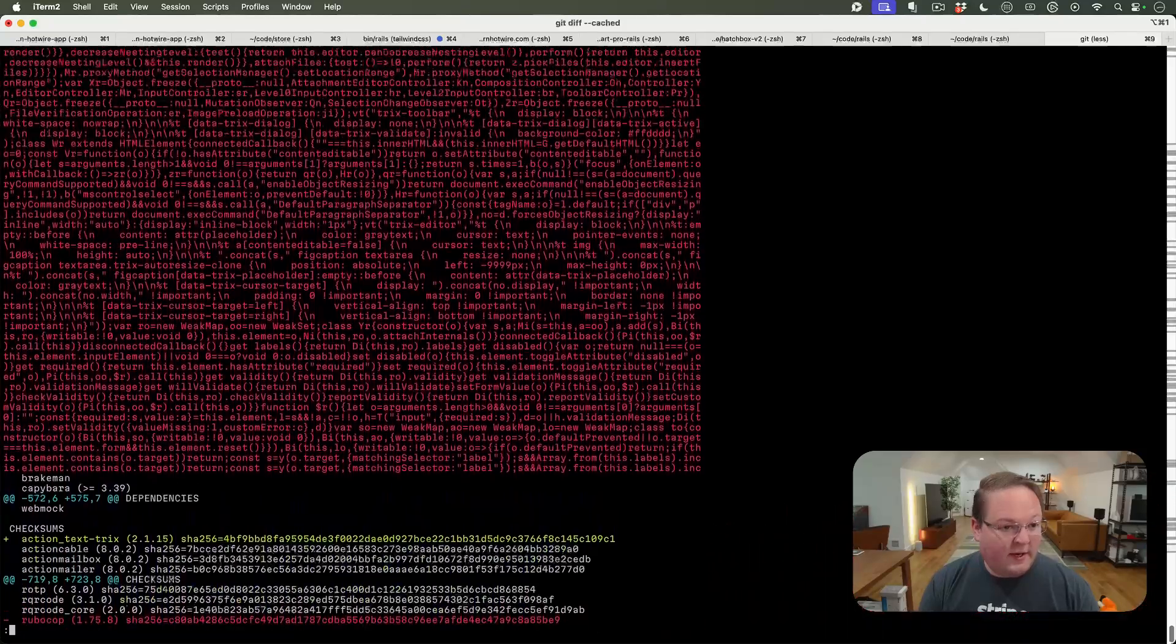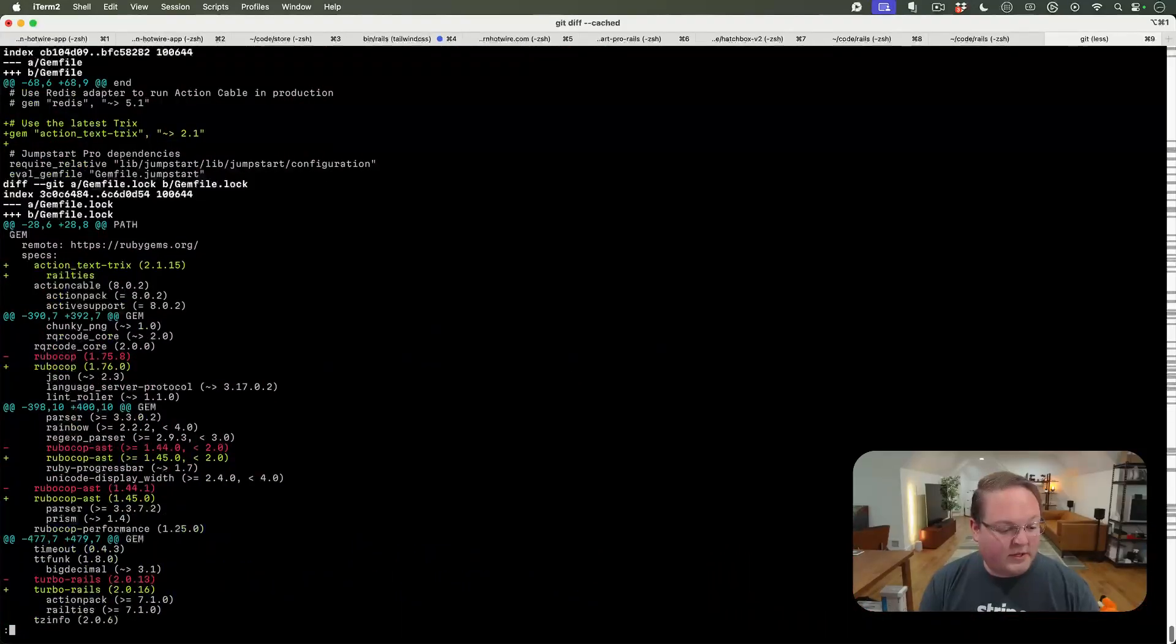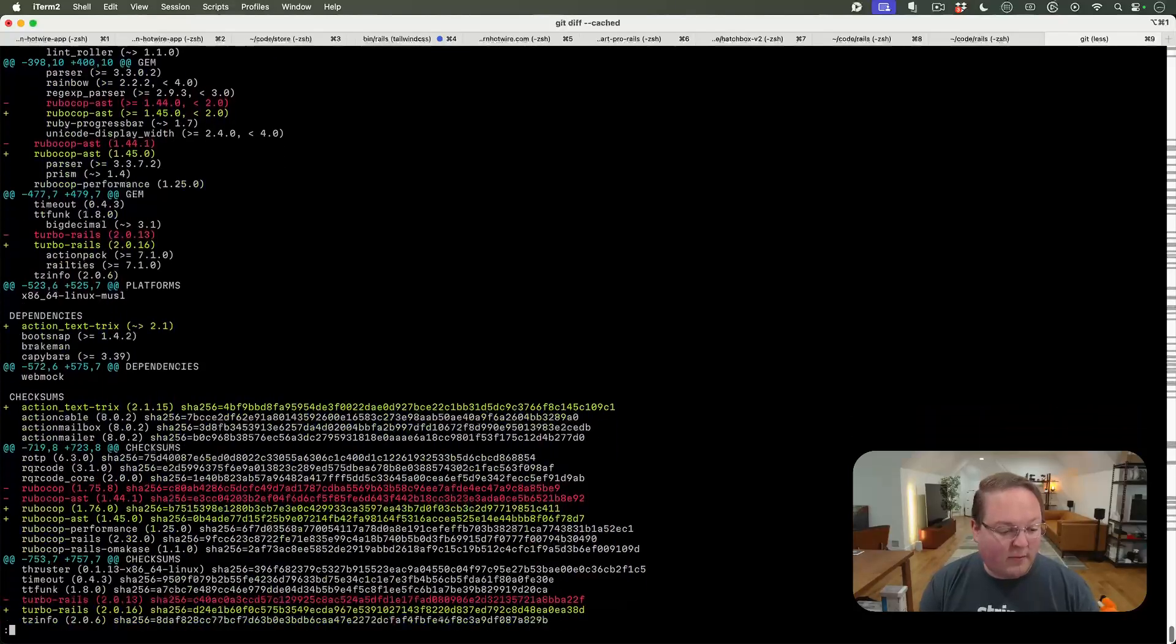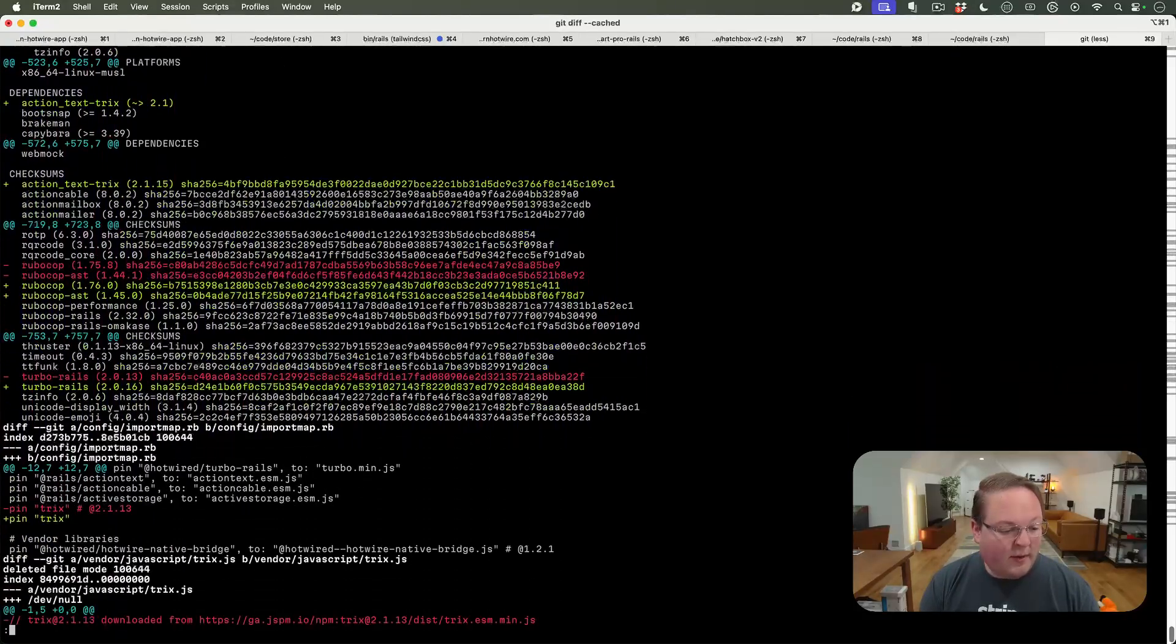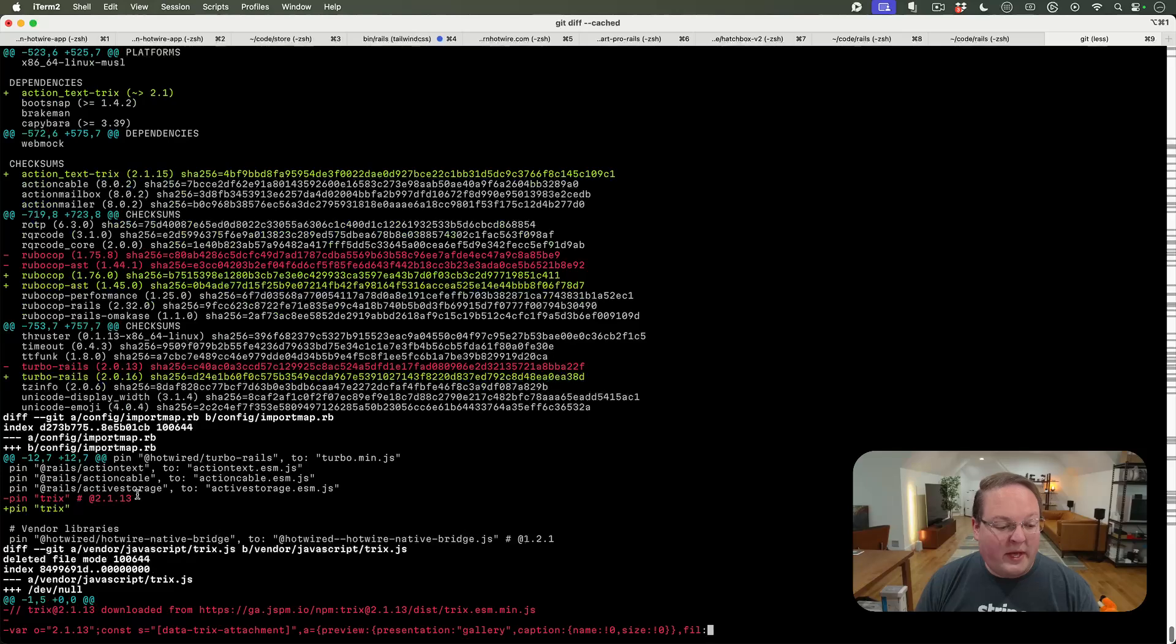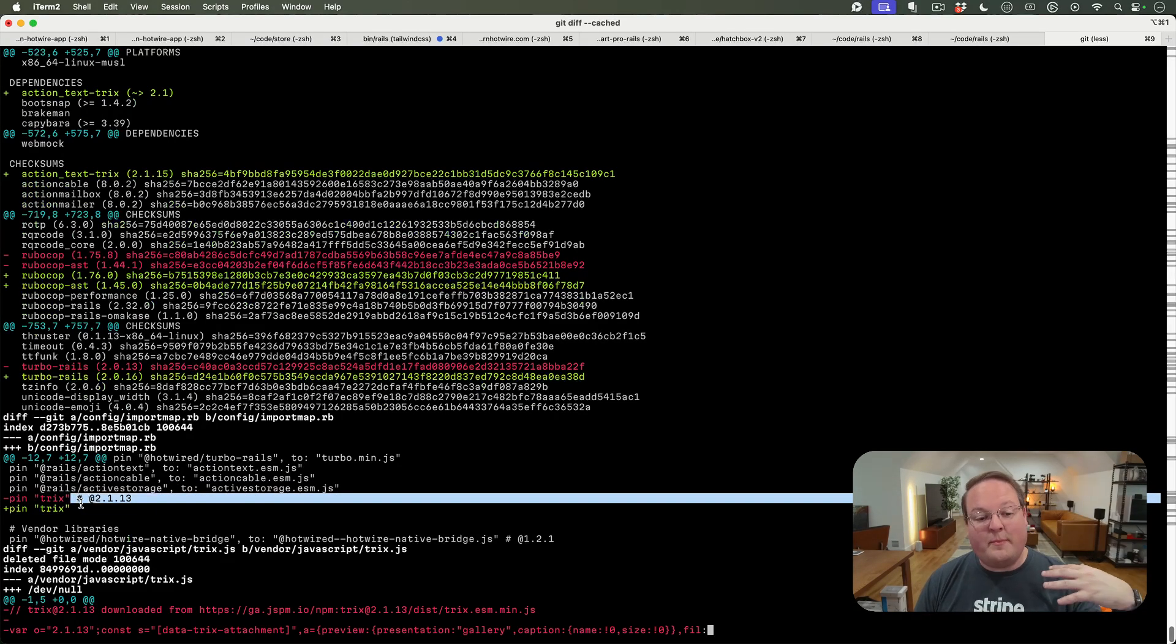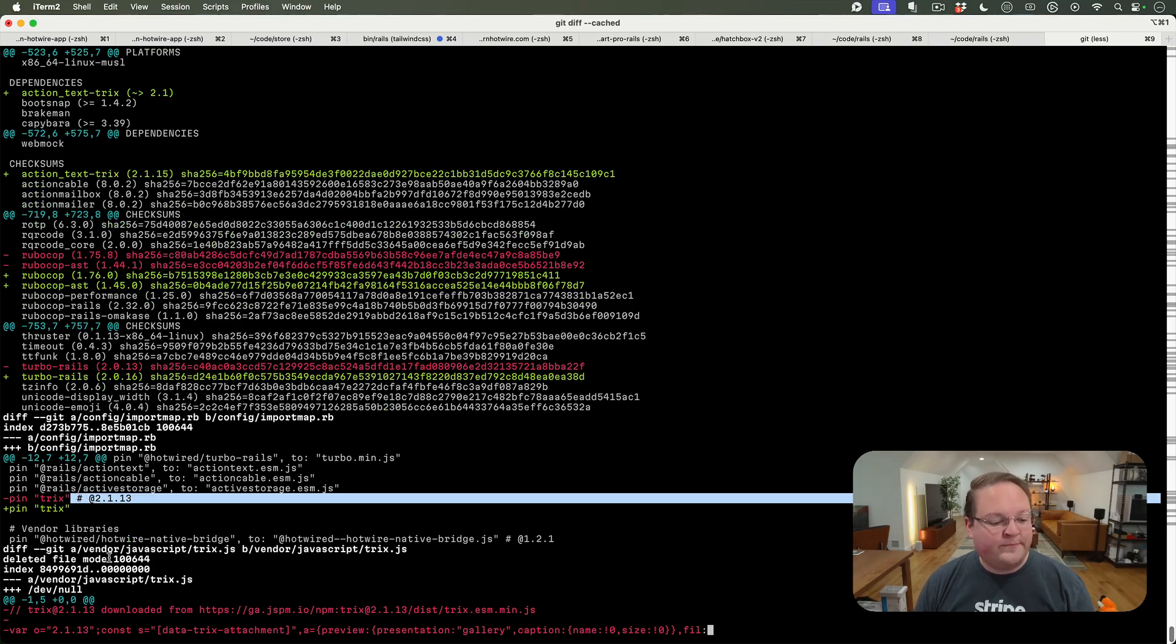Then you can delete your vendor Trix copies. The other thing is the config/importmap.rb file. If you have pinned Trix to a specific version using bin/importmap pin, that will download it from NPM, overriding what's in the Action Text gem.